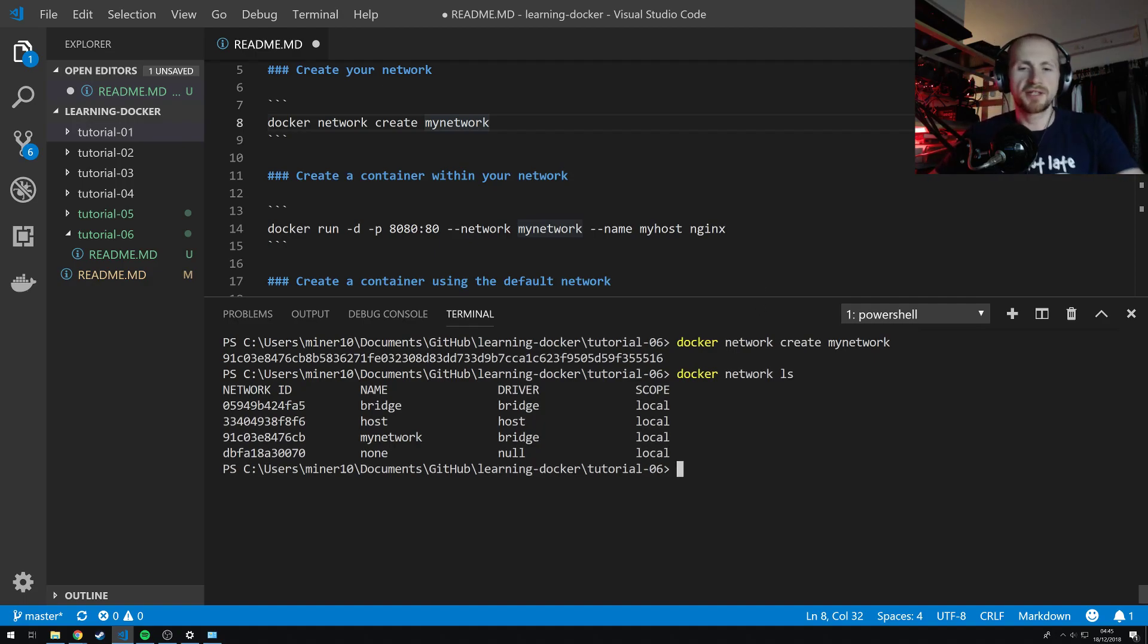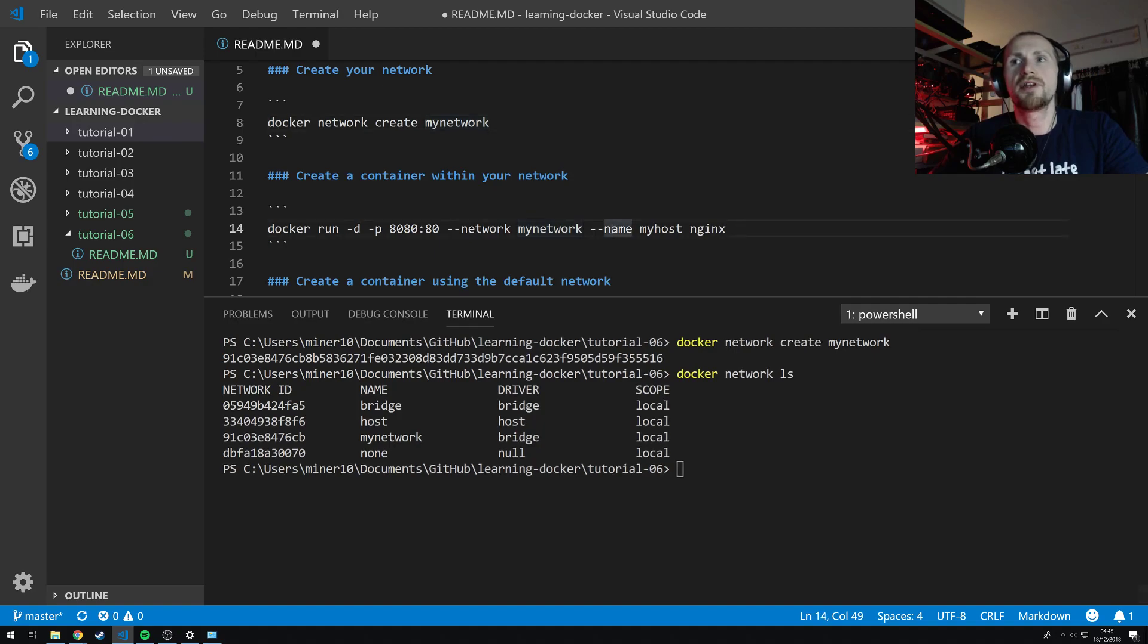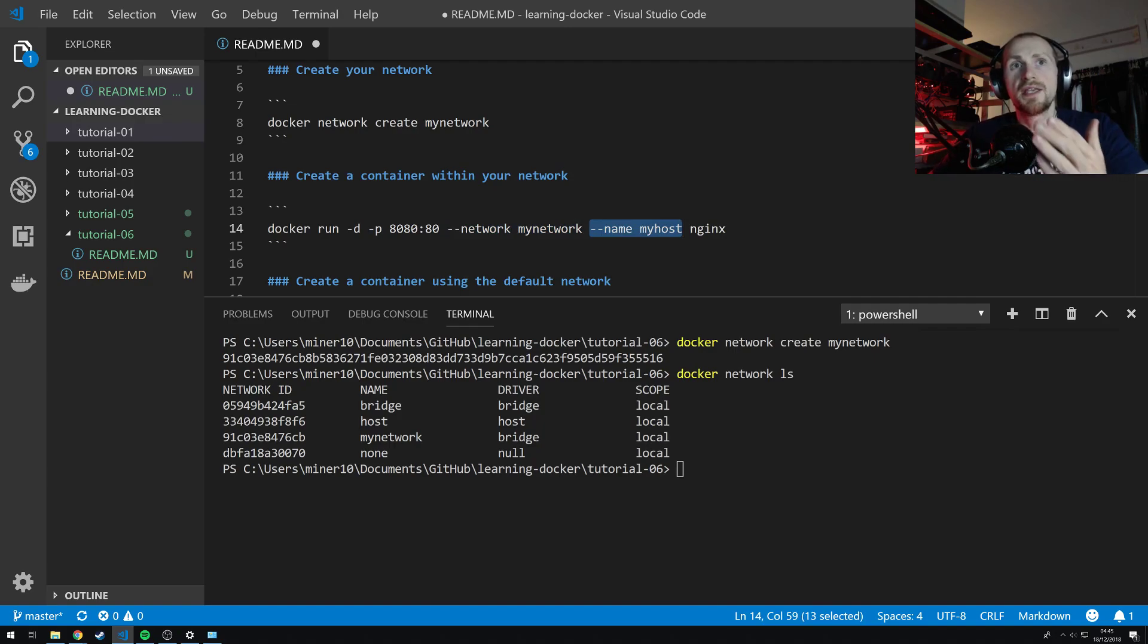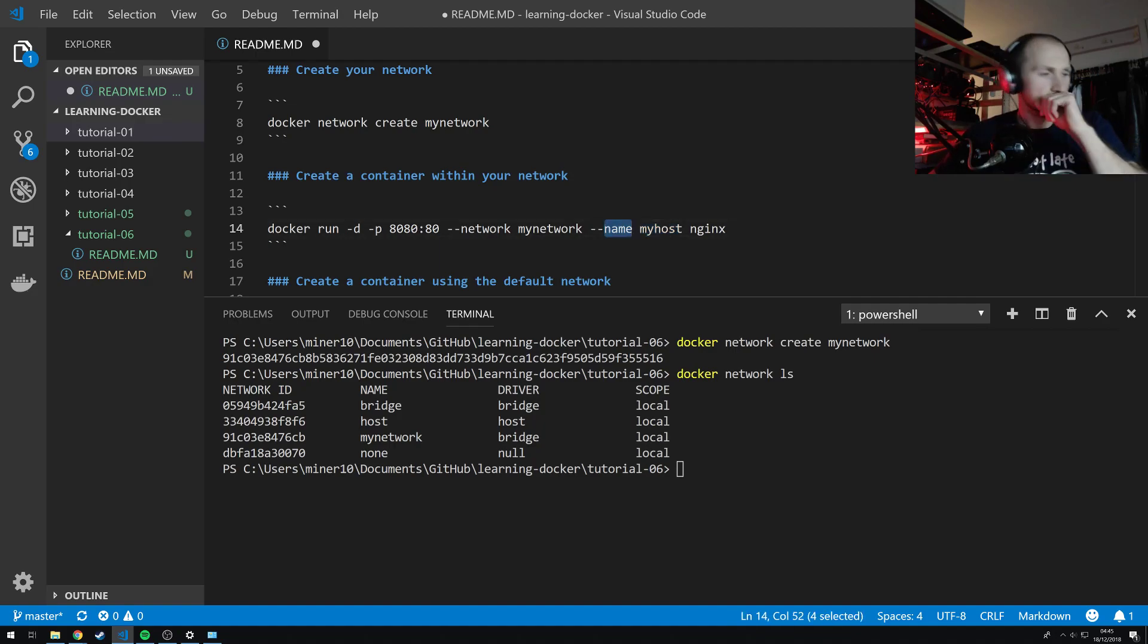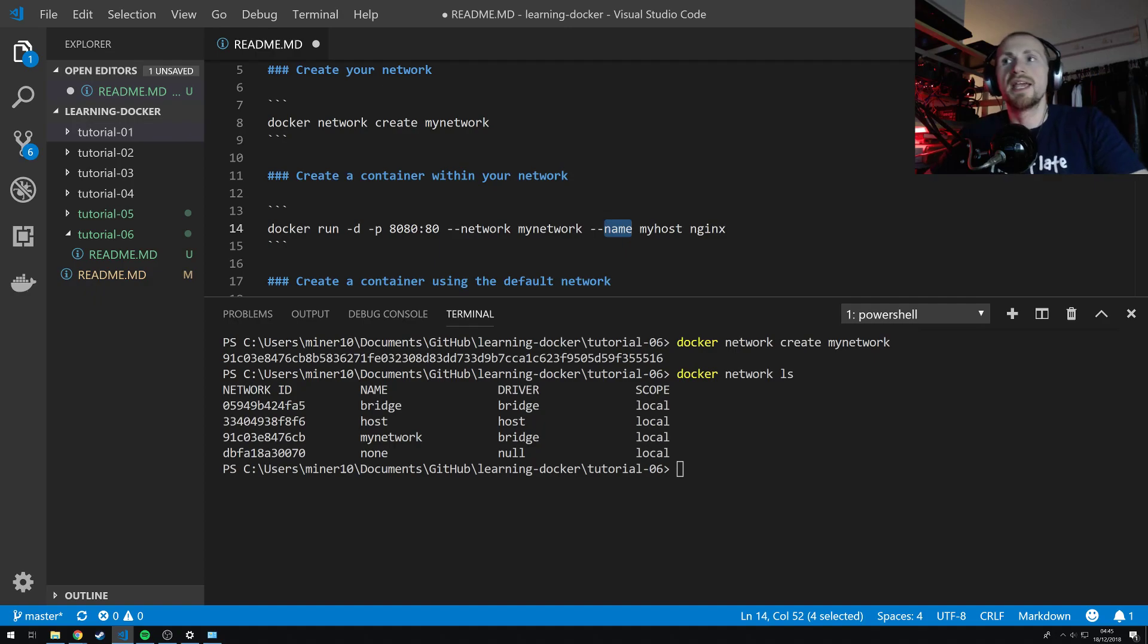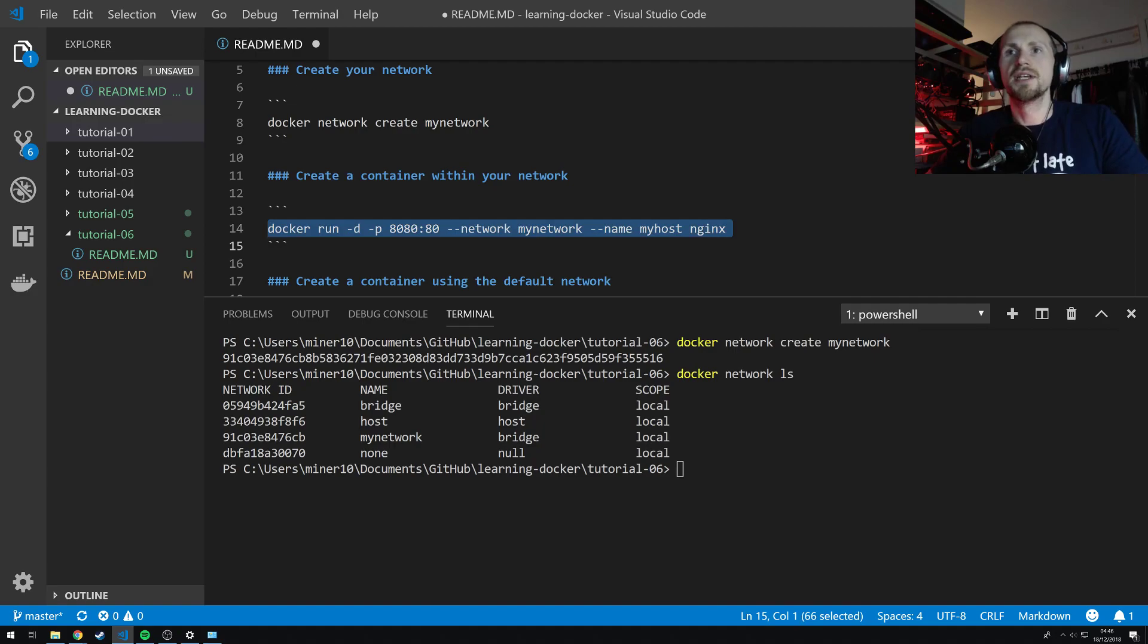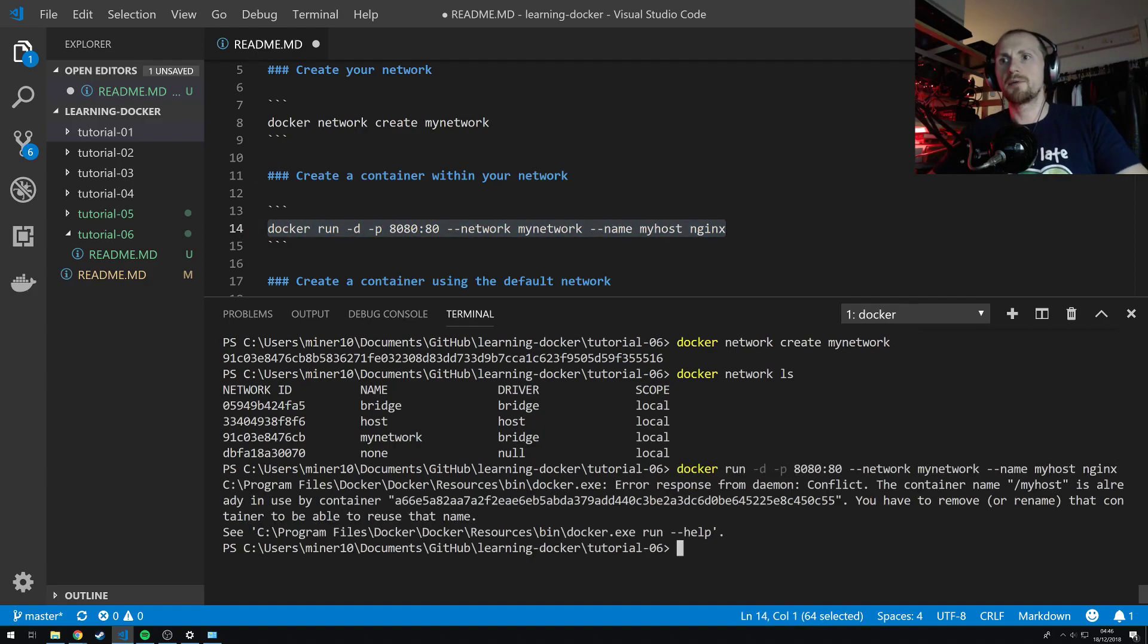So let's create our first container within our network. Now with this one I'm just going to take the example from our first tutorial where we spun up an nginx instance but the only difference is here I'm going to attach it to my network and I'm also going to name it my host. If you remember from the slides it does automatic DNS resolving. Now based off the actual Docker container name it can actually resolve off the host name my host. And I'll show you that in a second. So let's start by spinning up our Docker container within our network.